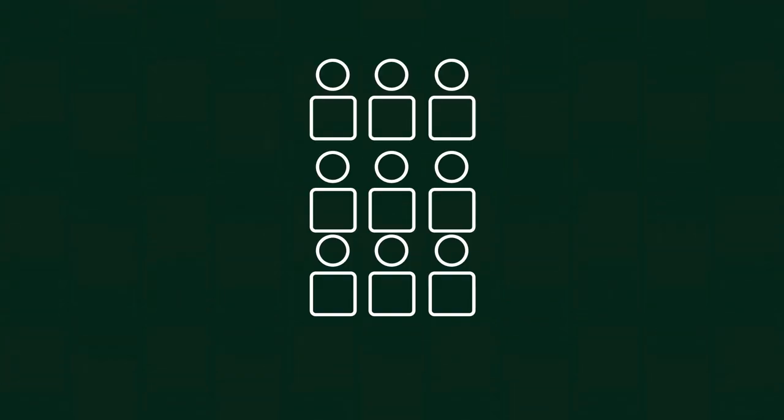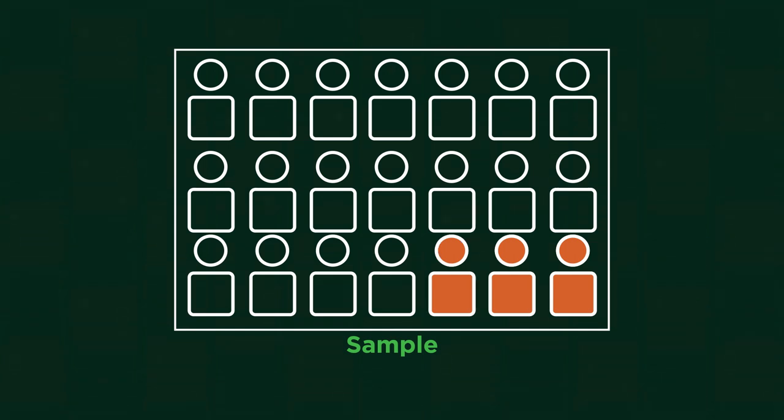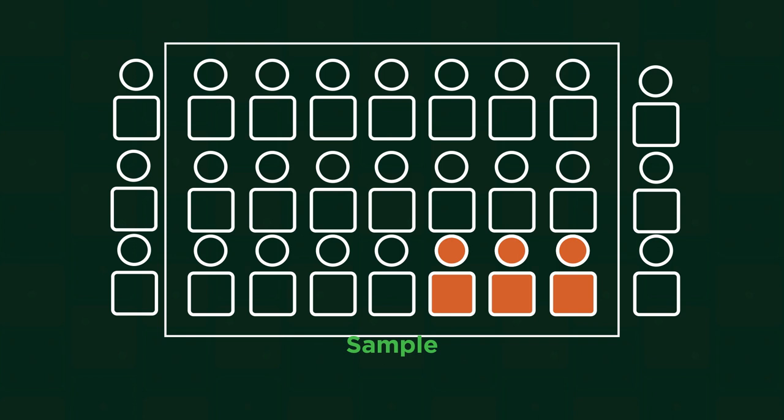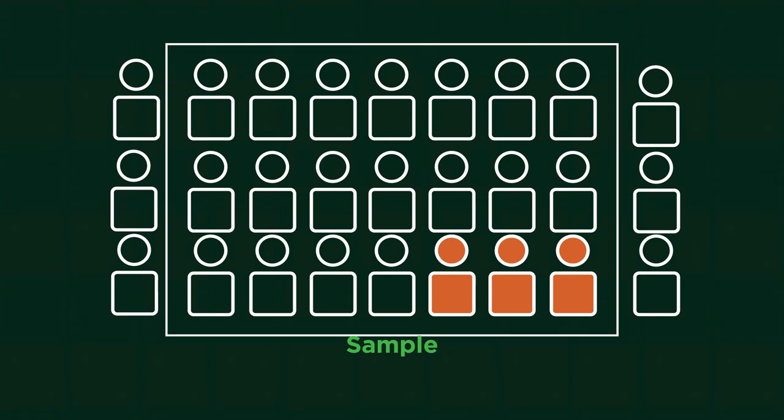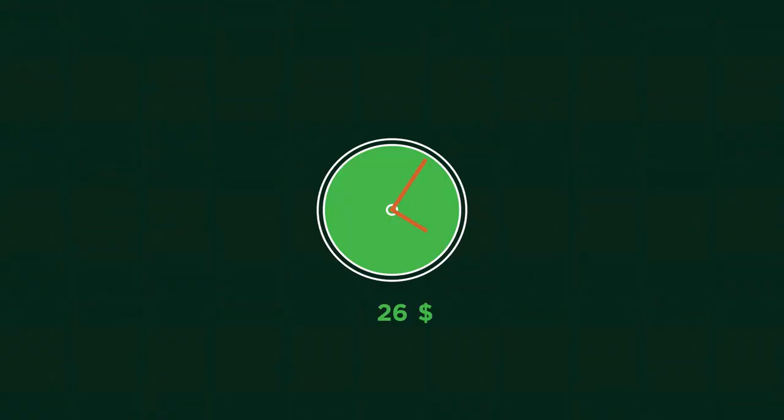Data collection is usually done by sampling a population. A sample is taken because usually the population is far too large to collect data from everyone. It is too time consuming and expensive.